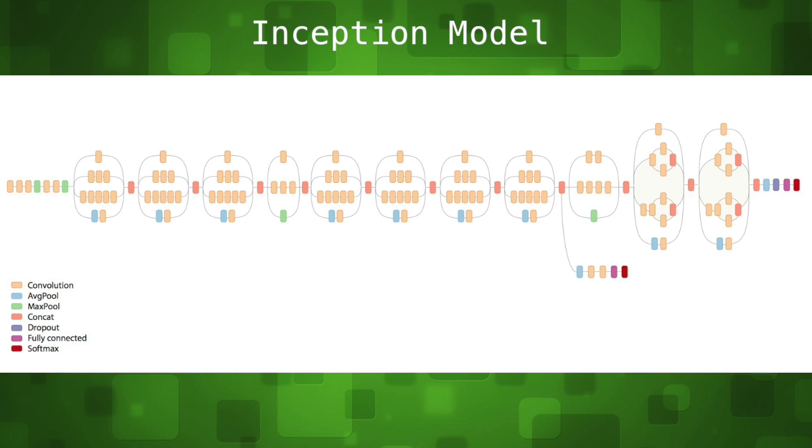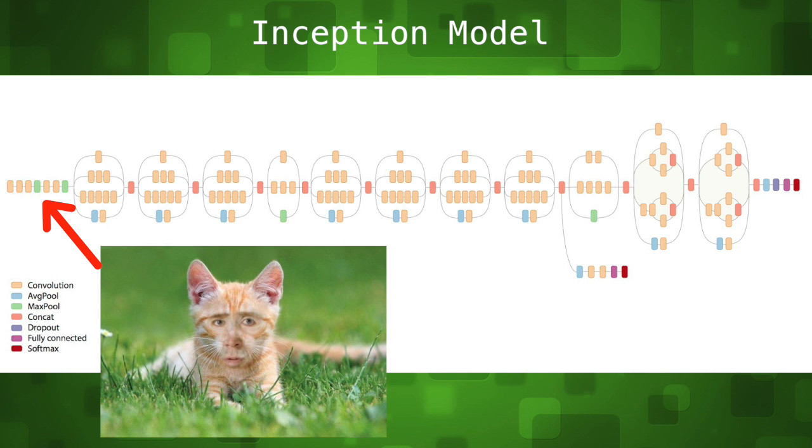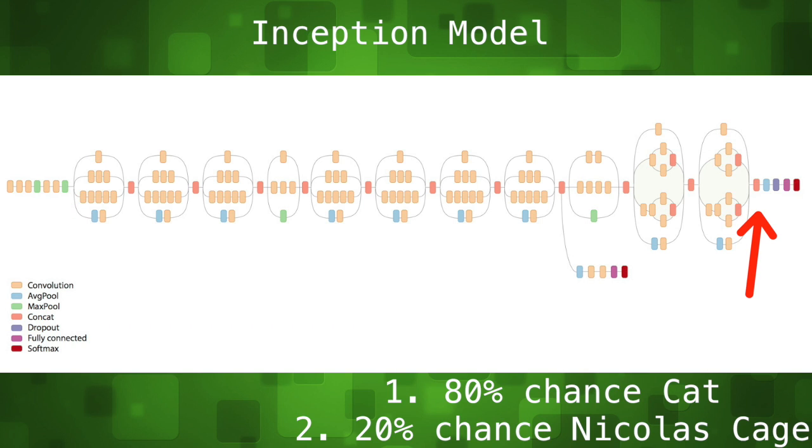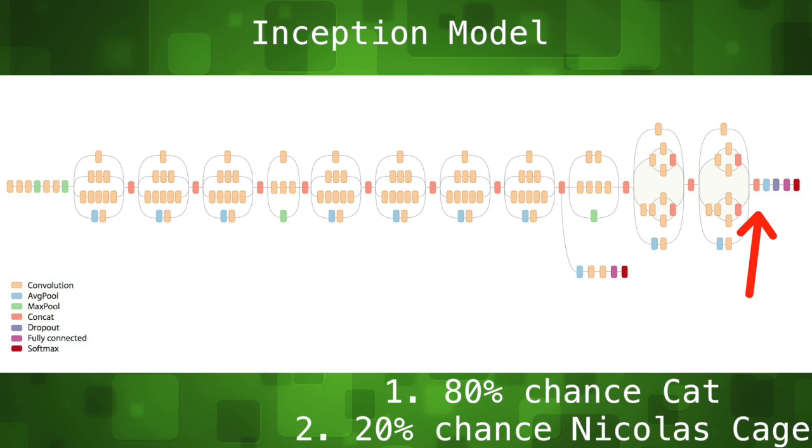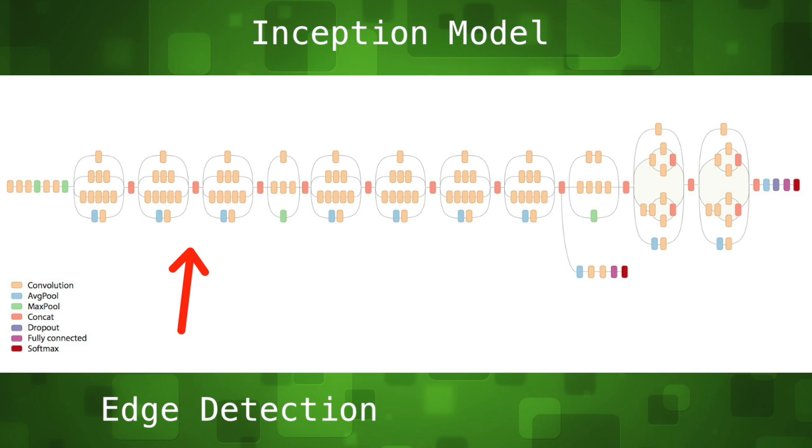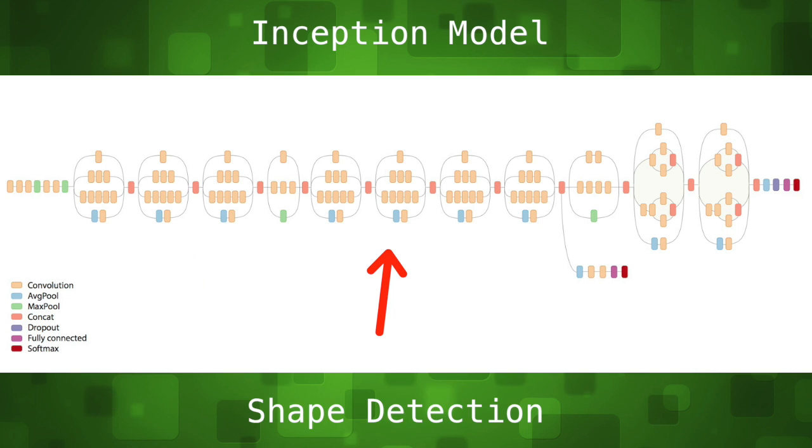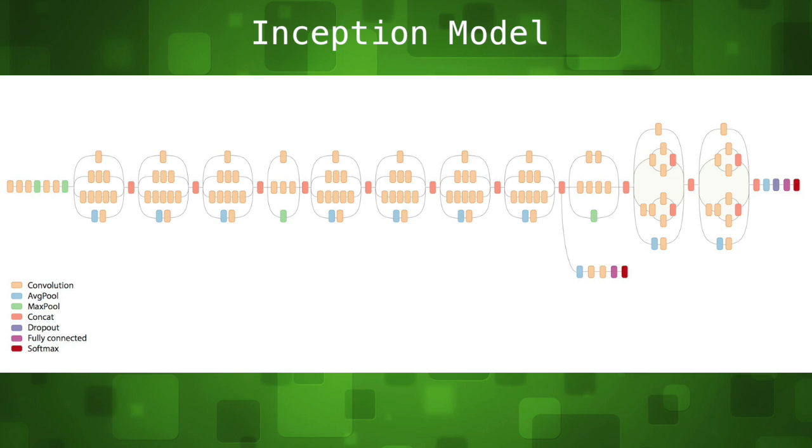If we look at the Inception model, when we feed in images as input, at each layer it will perform a series of operations on that data until it outputs a label and classification percentage. Each layer is a different set of abstractions. In the first layers, it's basically taught itself edge detection, then shape detection in the middle layers, and they get increasingly more abstract up until the end.